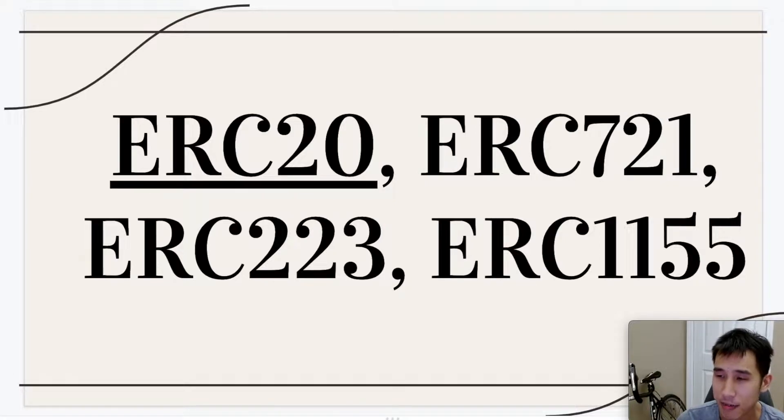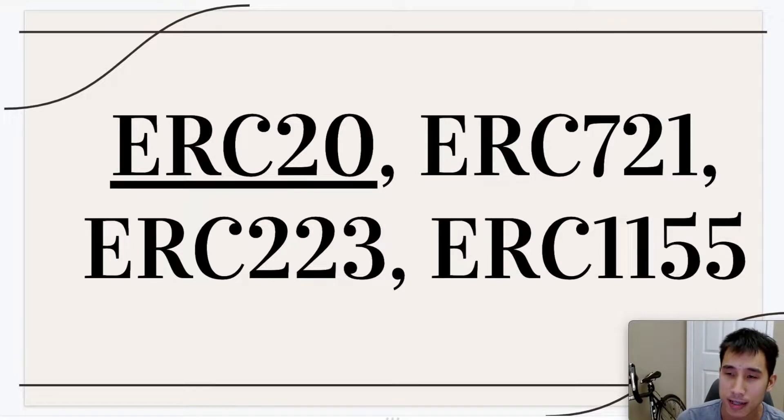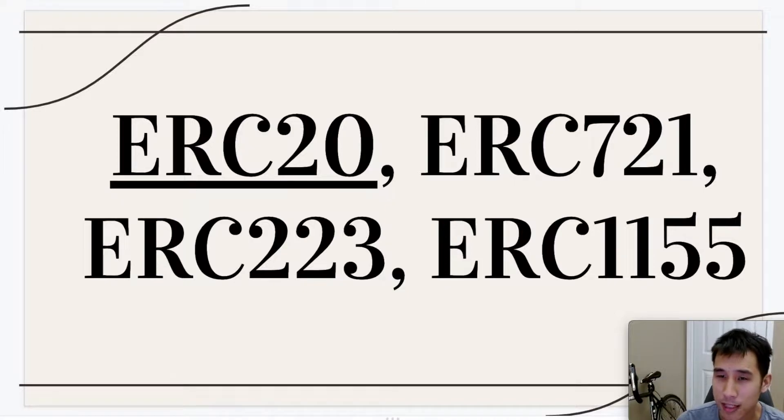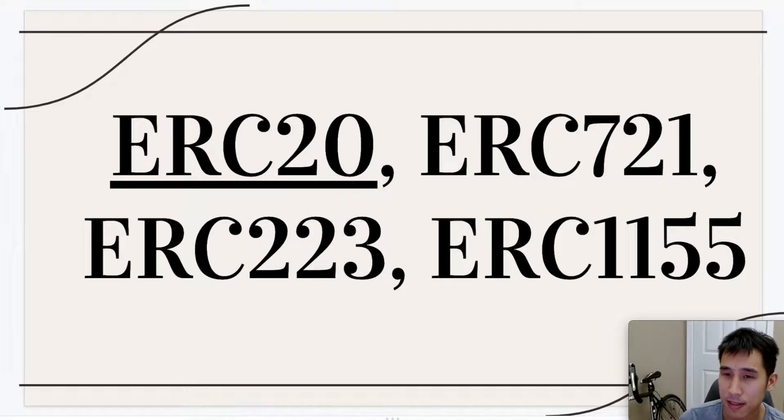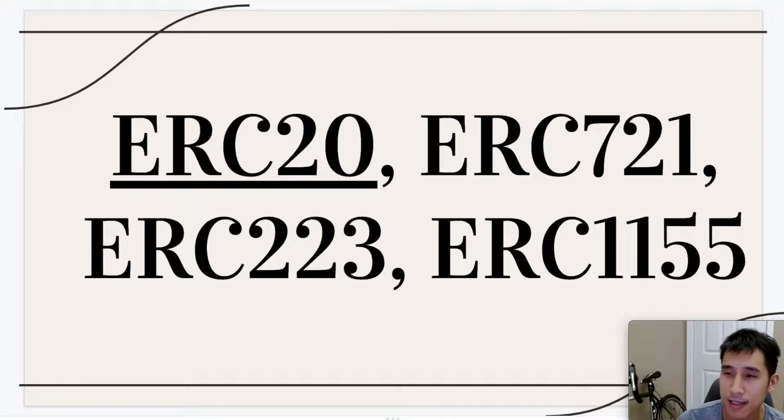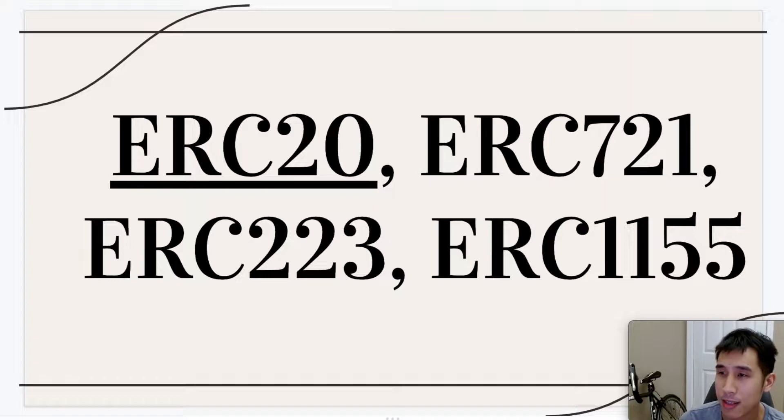Now ERC1155 is a standard for creating both fungible and non-fungible tokens in the same contract. All of these different standards have their own use cases, but generally ERC20 is the easiest for beginners, so we're going to go with that.